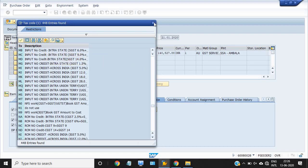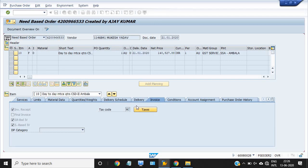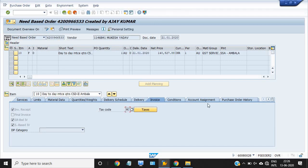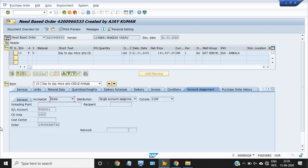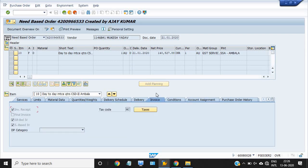These are the no-credit tax codes. So this is all about the purchase order — how to check the GL code, cost center, maintenance order, and the taxes applied on the services. Thank you.